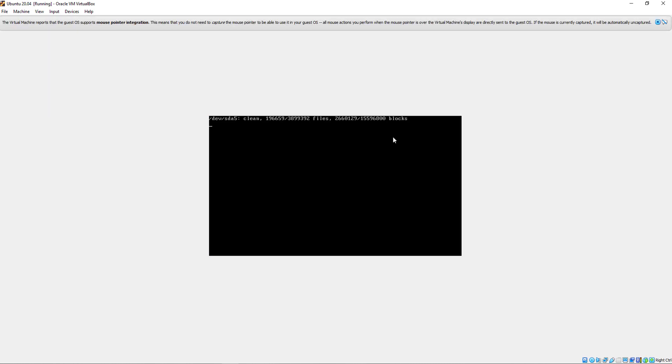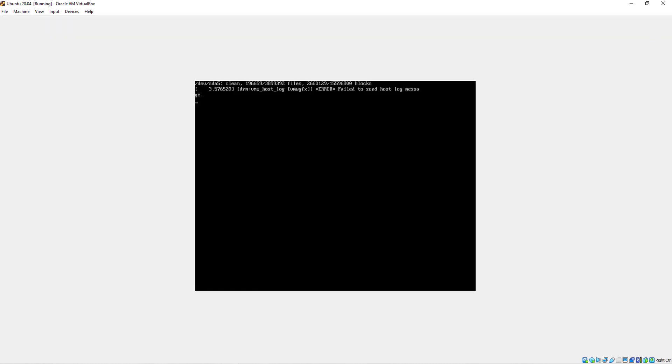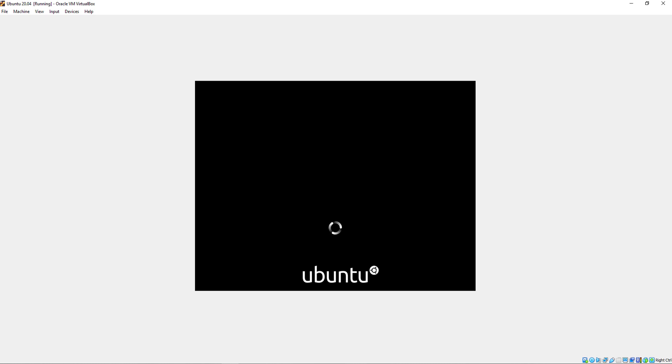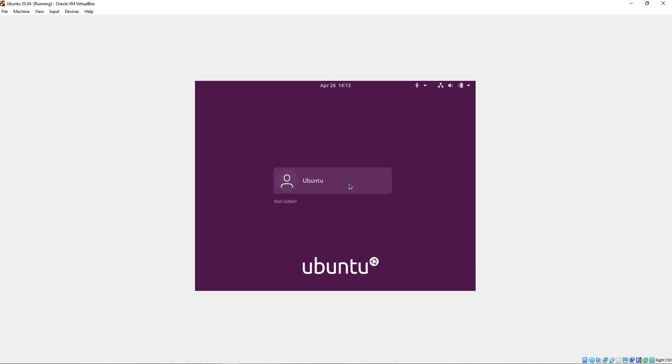As you can see, our system has been restarting. Just log in to your system.